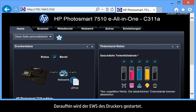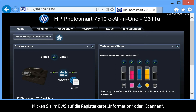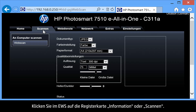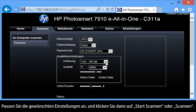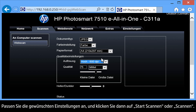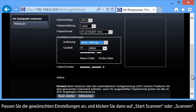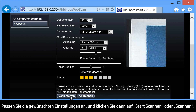This will launch the printer's EWS. From the EWS, click on the Information tab or the Scan tab. Click Web Scan to open the Web Scan screen. Adjust any settings you would like to change, and then click Start Scan or Scan.